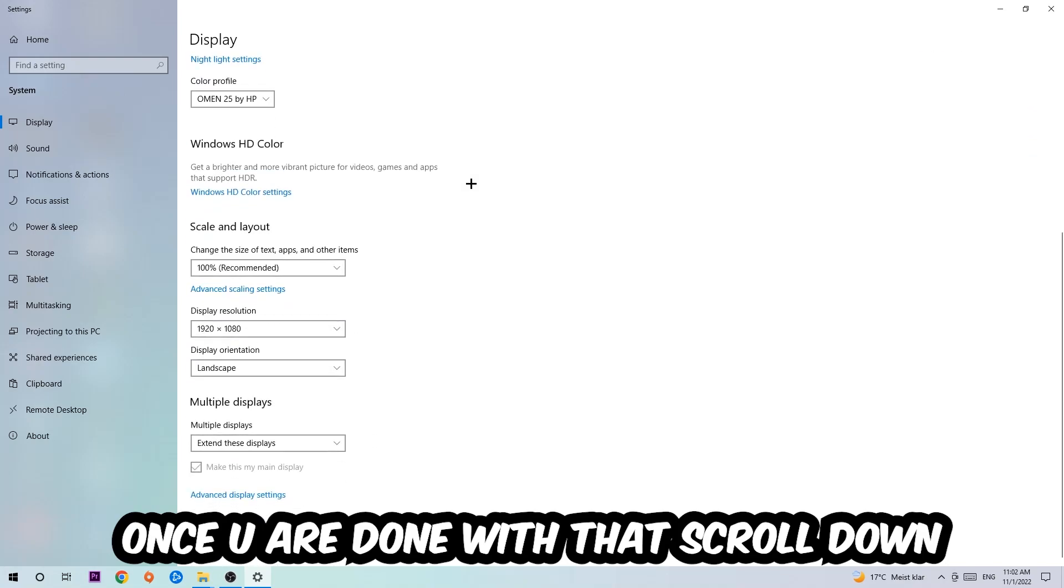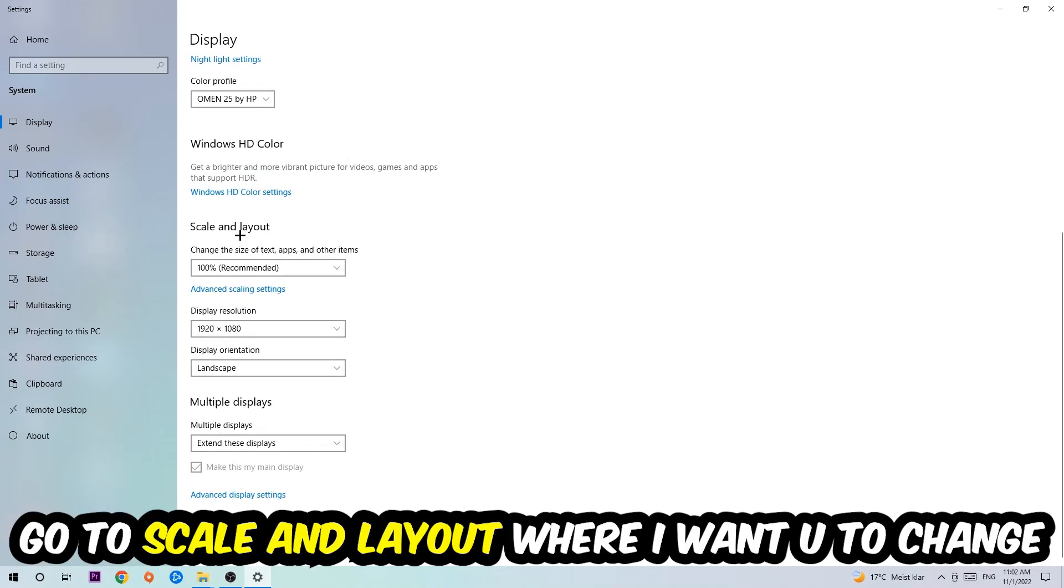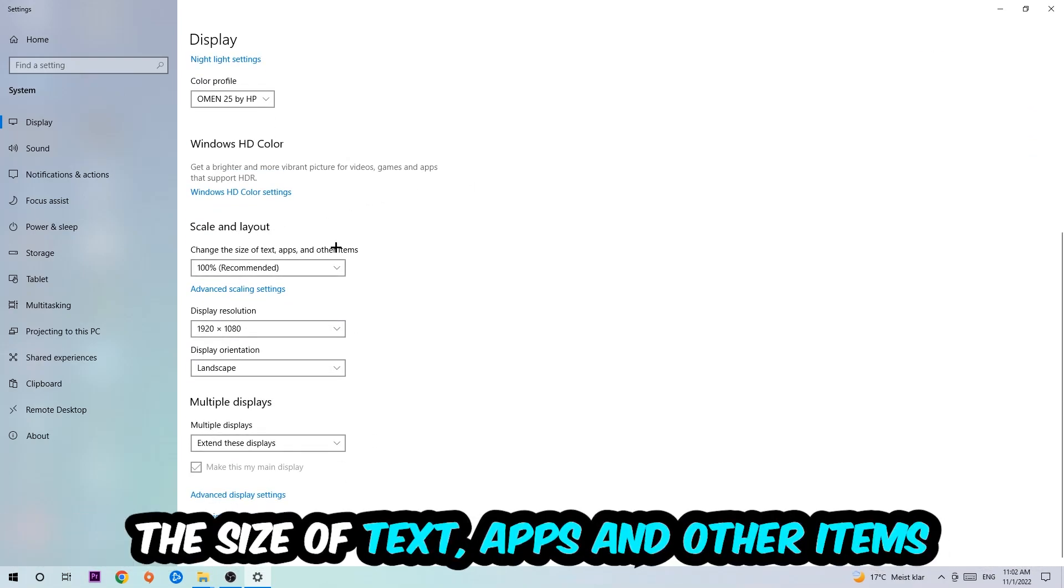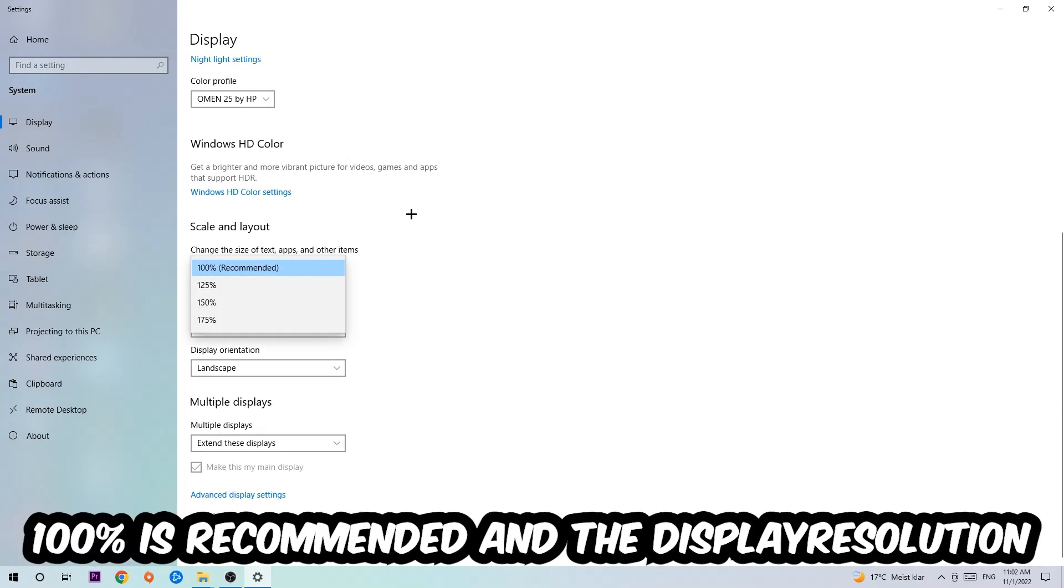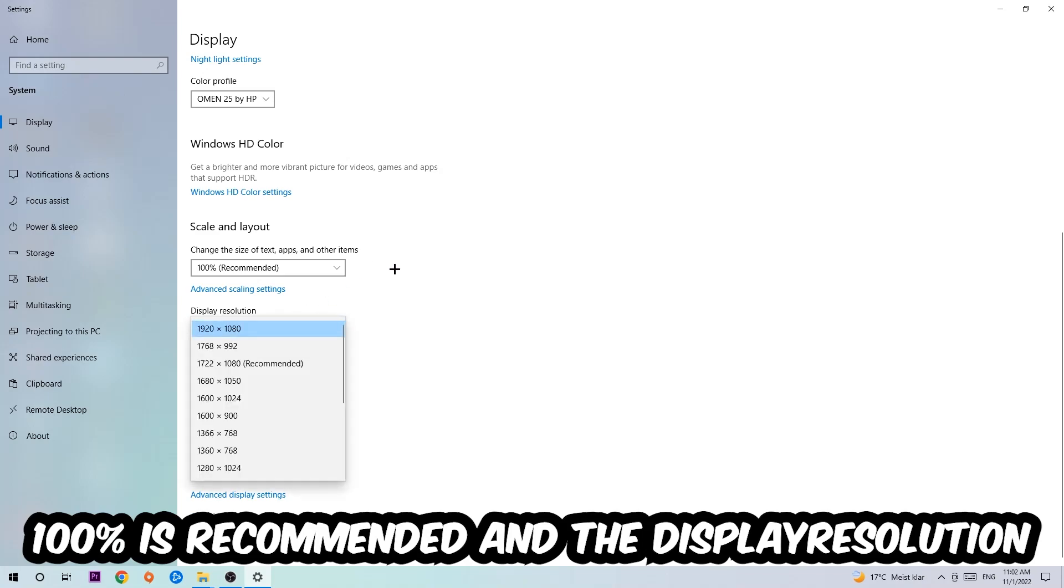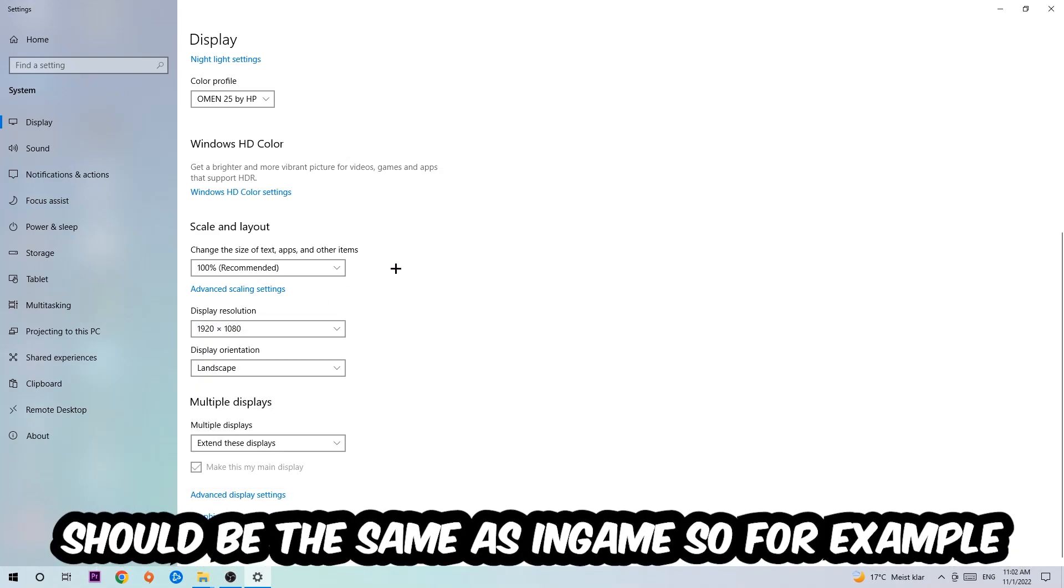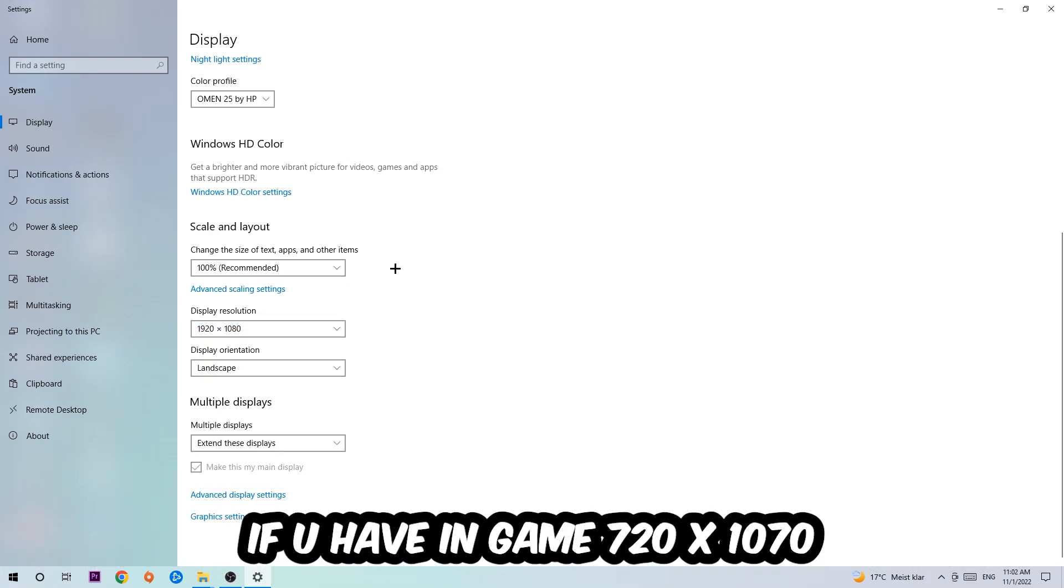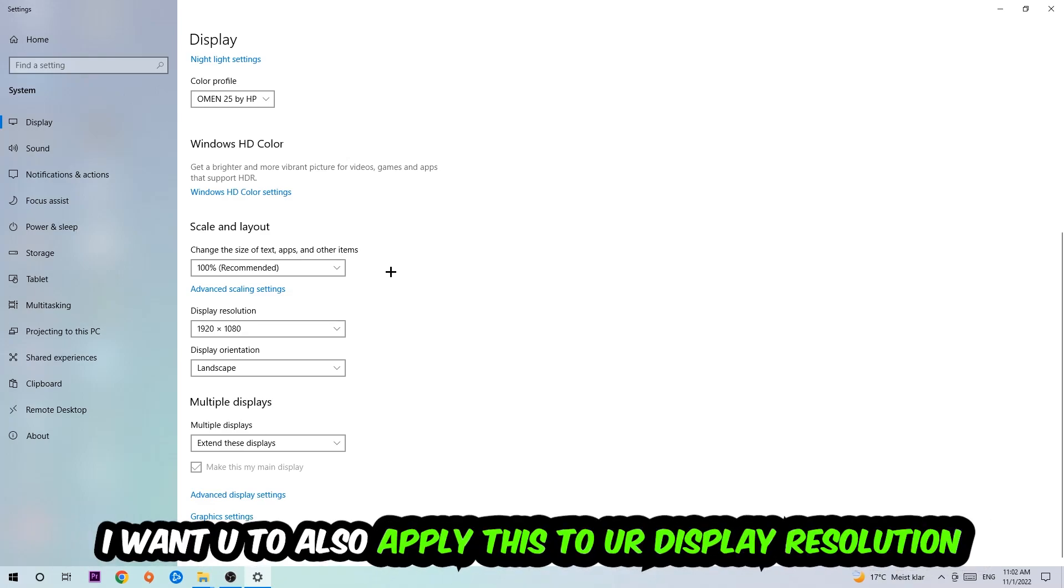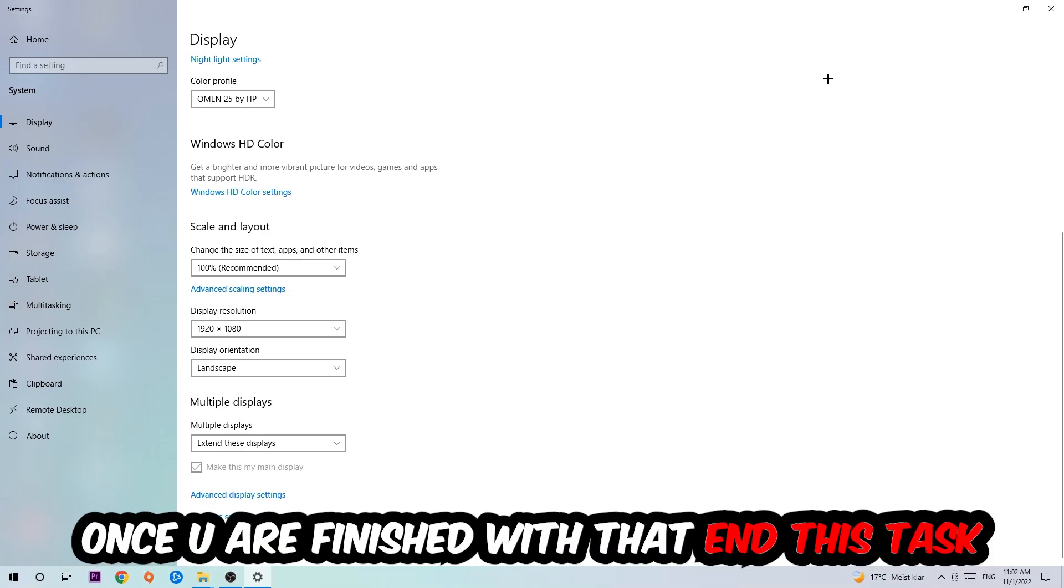Once you're done with that, scroll down, go to Scale and Layout. I want you to change the size of text, apps, and other items to 100% as recommended. And the display resolution should be the same as in game. So for example, if you're having in-game 720 by 1070, I also want you to apply this to your display resolution.